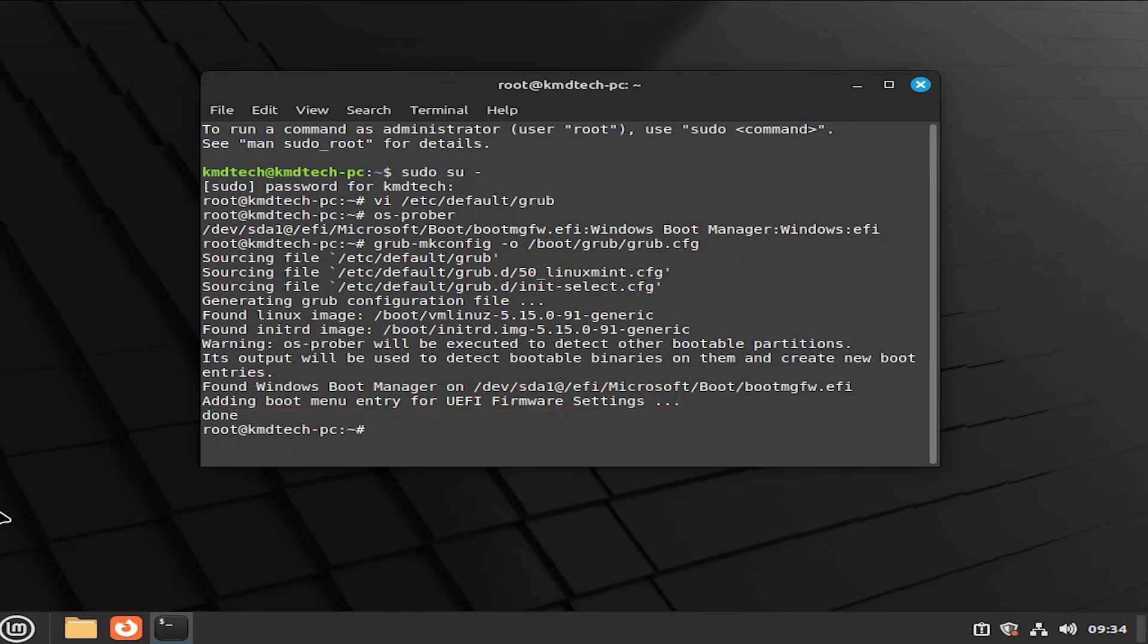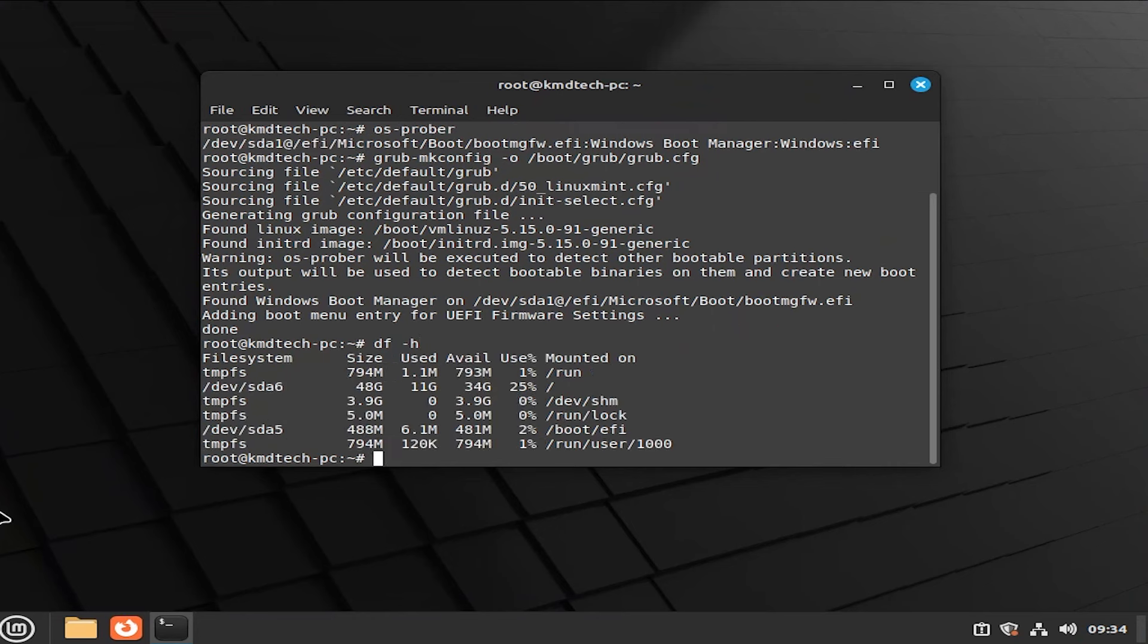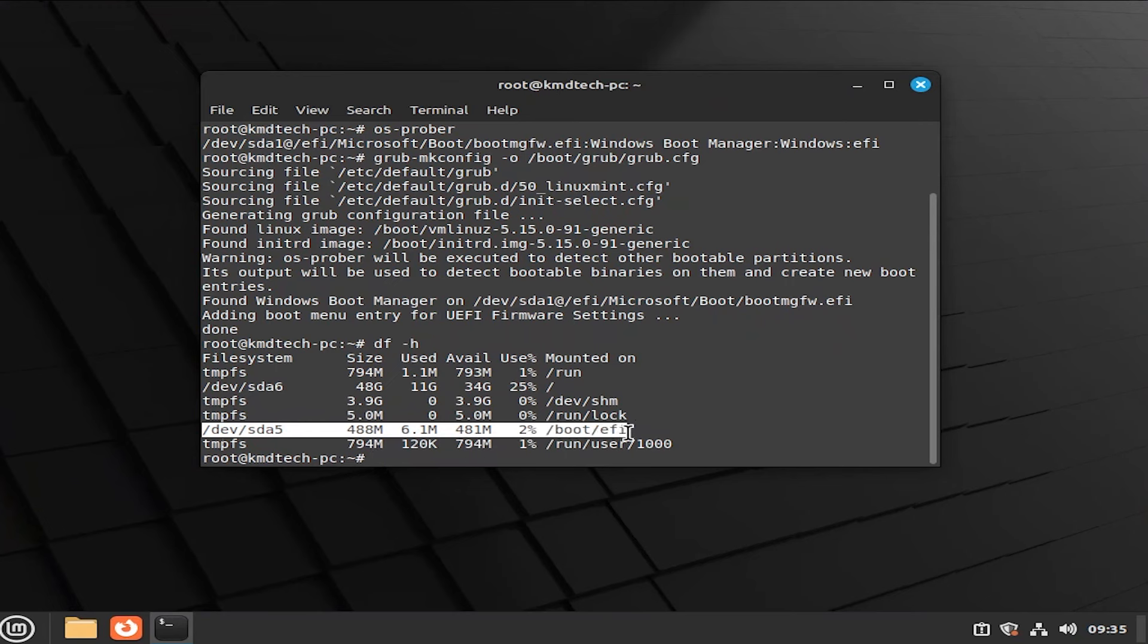And I'm going to hit df -h. And we can see here dev sda5. The EFI partition that we created earlier is used. So that is good. So all of the Linux Mint boot files and bootloader information is stored there.